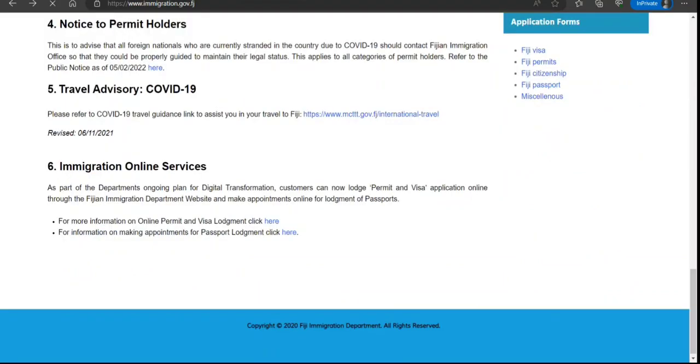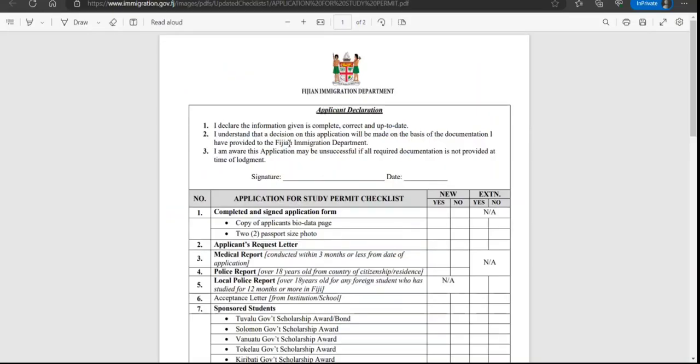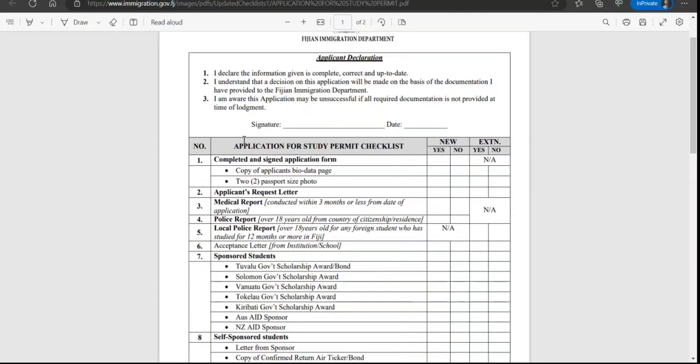We'll walk through this and then come back on how to apply. Applicant declaration, application fee, application form you need to attach. They have sections for new and extension, and in some cases not applicable if it does not apply to your situation.